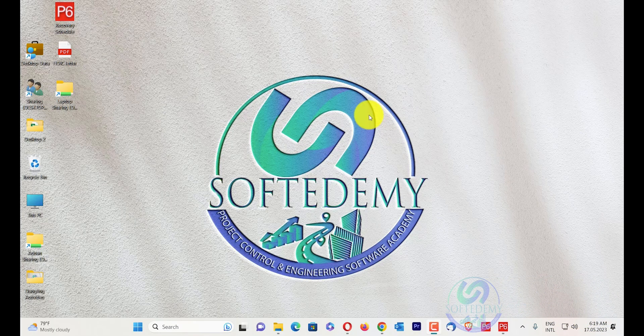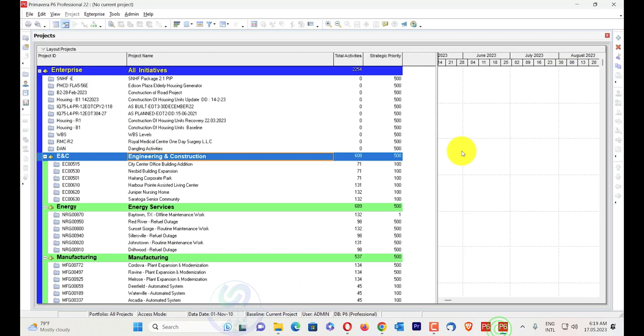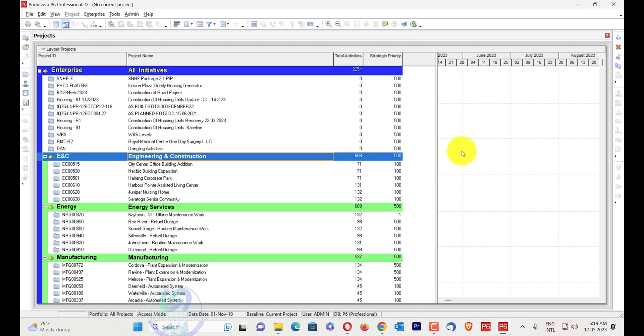Welcome viewers to Software Demi of Project Control and Engineering Software Academy. Today I will discuss with you that there is a file error: the import file is invalid.